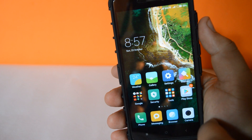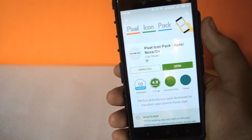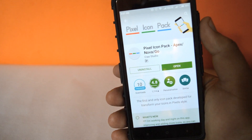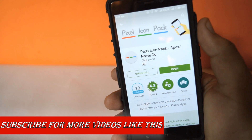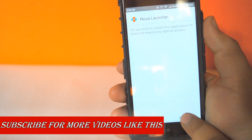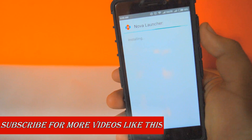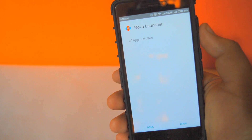The first step you need to do is to install this app called Pixel Icon Pack from the Play Store. The second step is to install this APK file from the link in the description of this video.